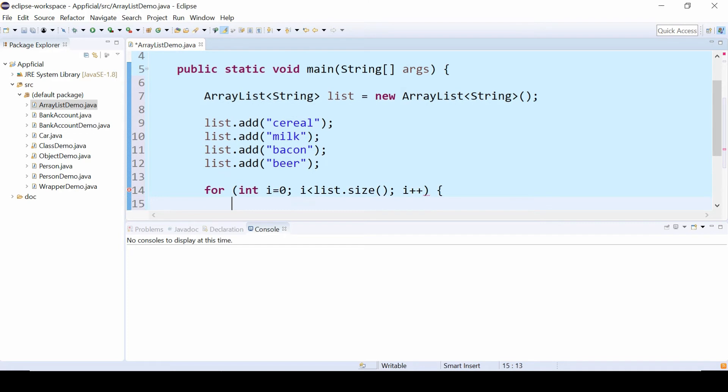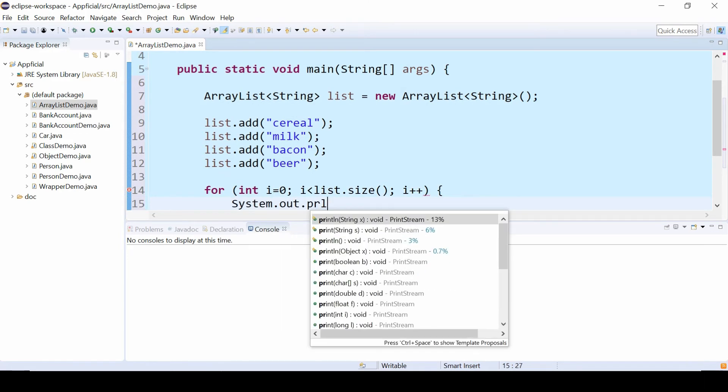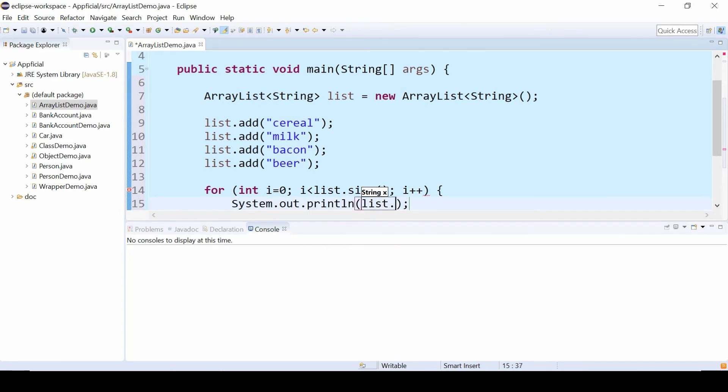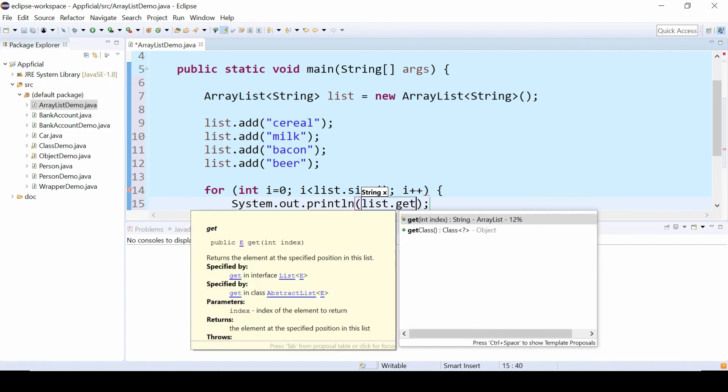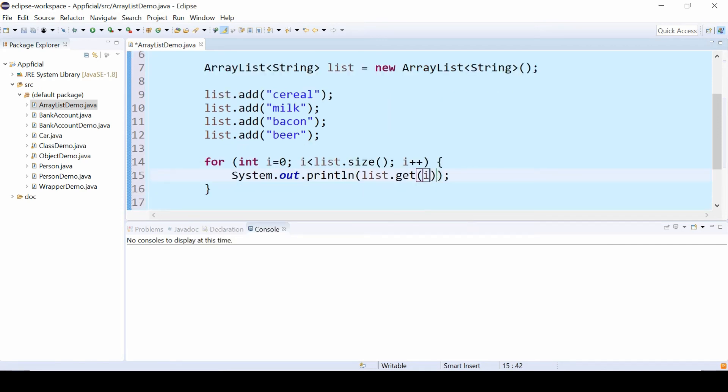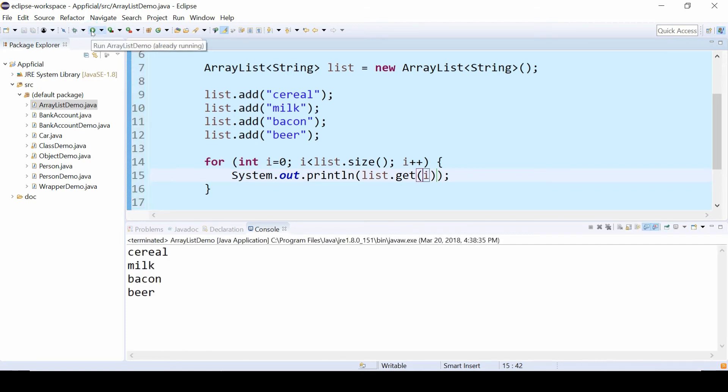And we'll simply say System.out.println list.get index i. So there's no square brackets involved with ArrayList, just method calls. And we loop through and here is our list.